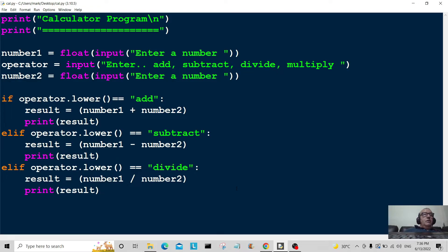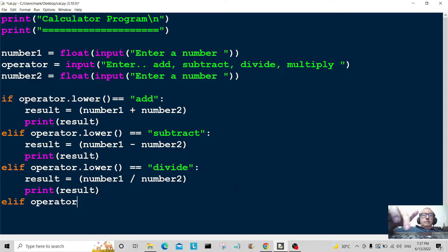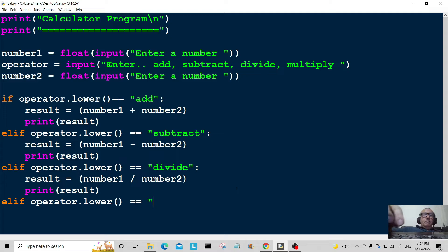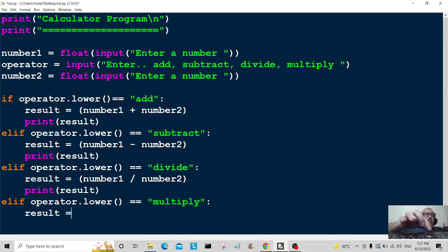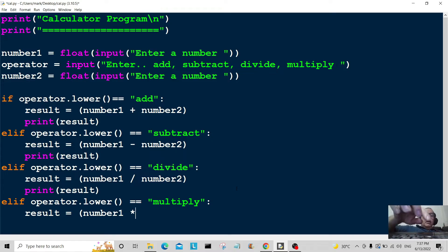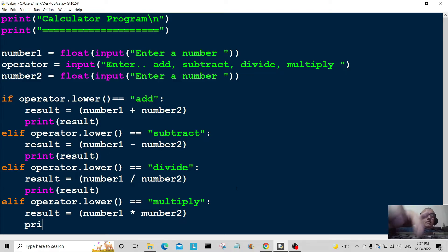The next one is going to be multiply. So elif operator dot lower is equal to 'multiply', then result equals number one multiplied by number two, and then we print result.